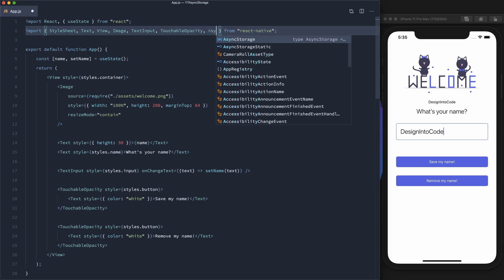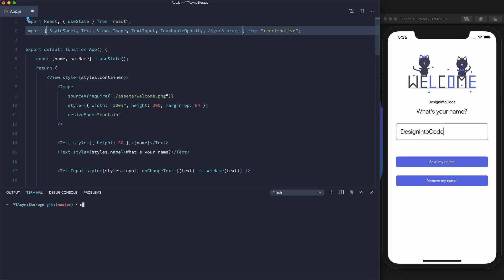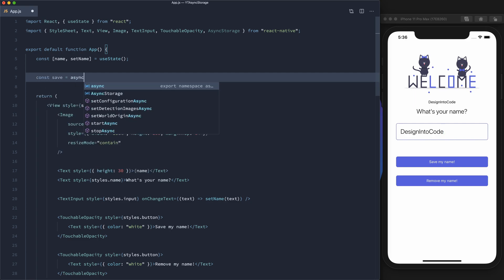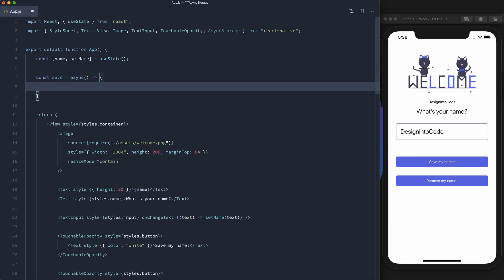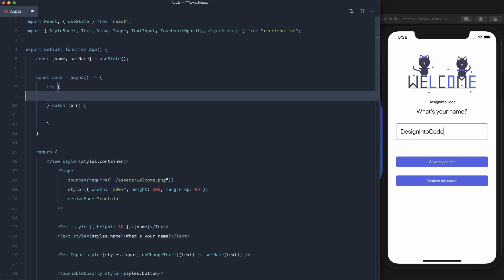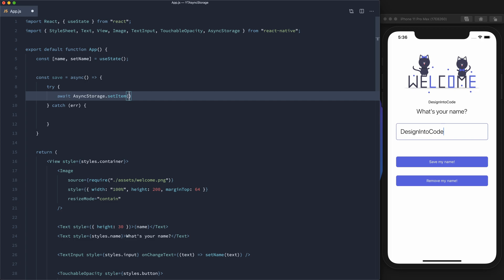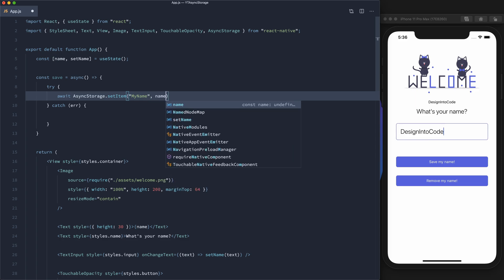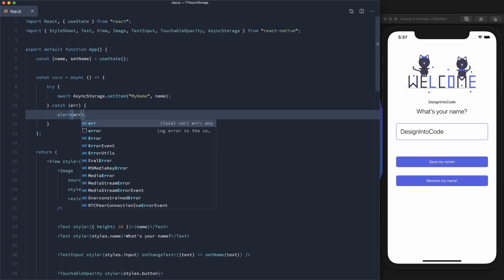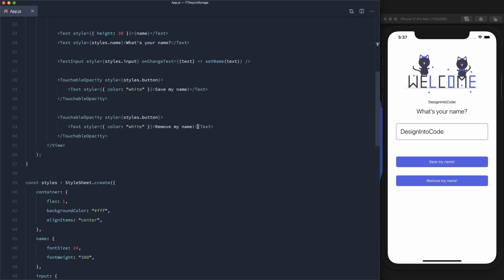First we need to import async storage. If you're using the CLI, you can import the package with: npm install @react-native-community/async-storage. But because we're using Expo it's already built in. Let's make the save function — it's going to be an async function with a try-catch block. All we need to do is: await AsyncStorage.setItem, passing in the key — we'll call it 'my name' — and then the name stored in our state. In the catch we'll just alert if there's an error. Now let's hook up the save button to call this save method.